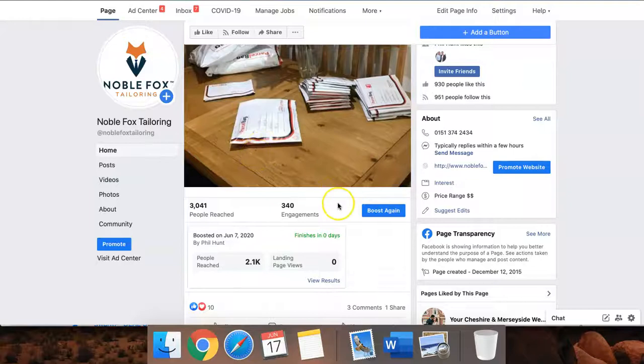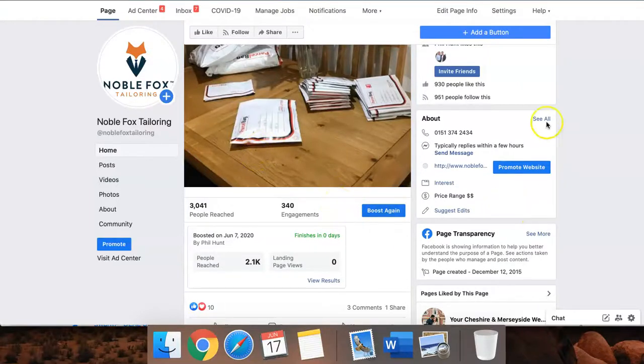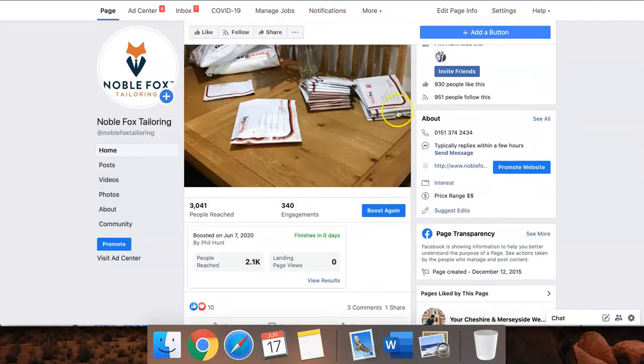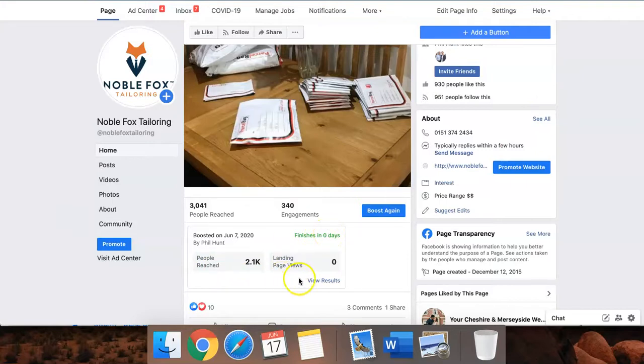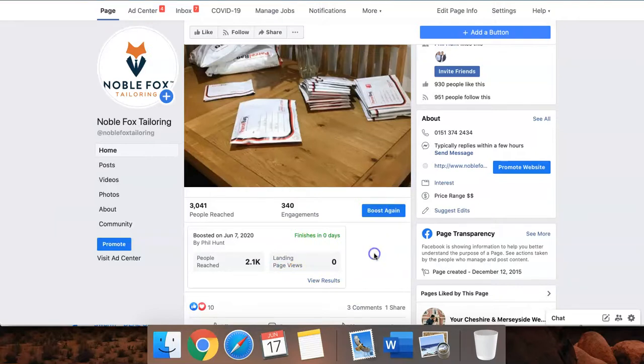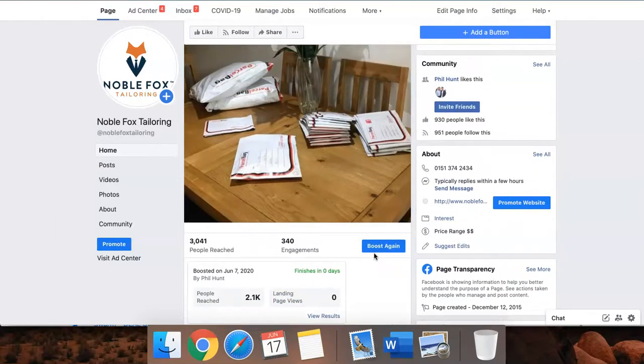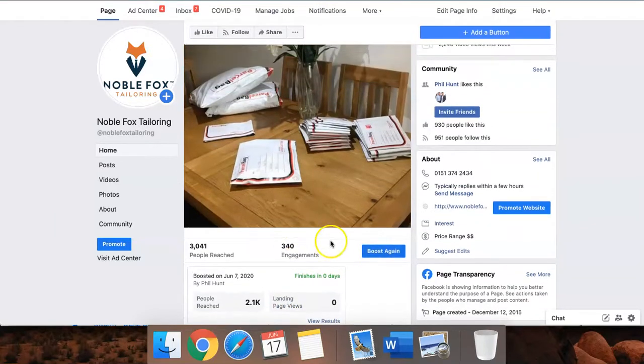Should you boost a post, yes or no? Hi guys, Manny Hanif here, and welcome to the latest video. In this video, I'm going to basically bust the myth that if anyone boosts a post, they'll literally get shot down by the Facebook community.